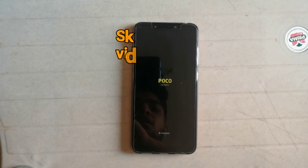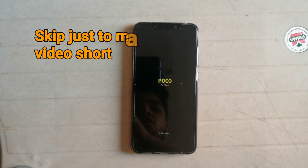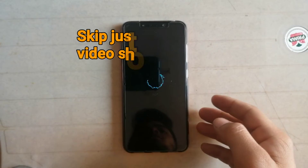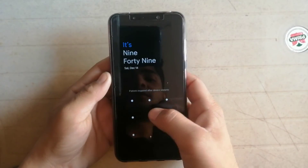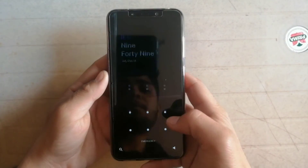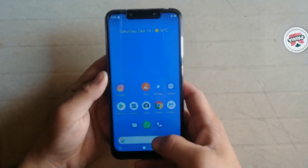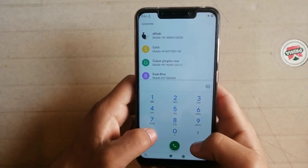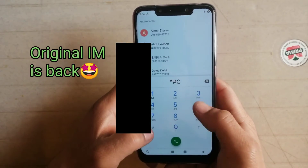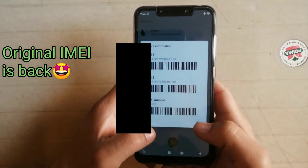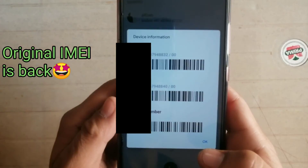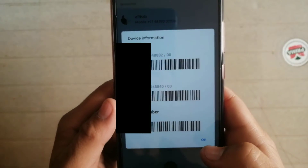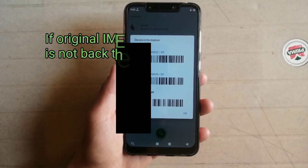I'm skipping part of the video just to make the video short. Now my phone has booted up, so let's check if we got our original IMEI number back or not. I dial star hash zero six hash — yes, as you can see, I got my original IMEI number back.